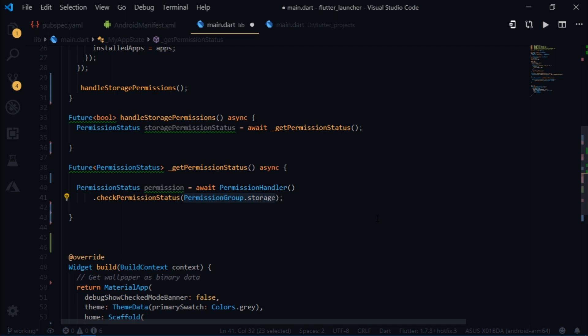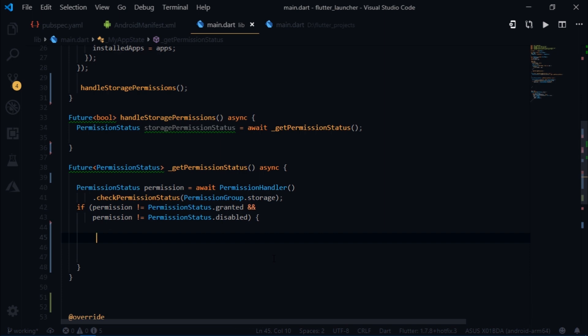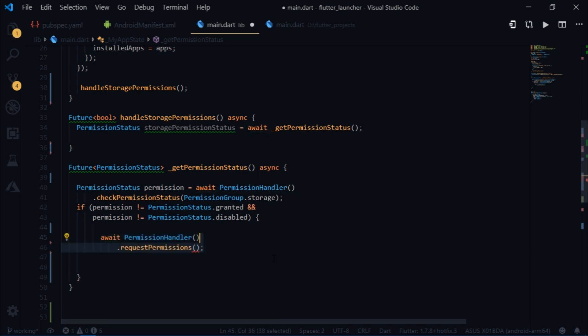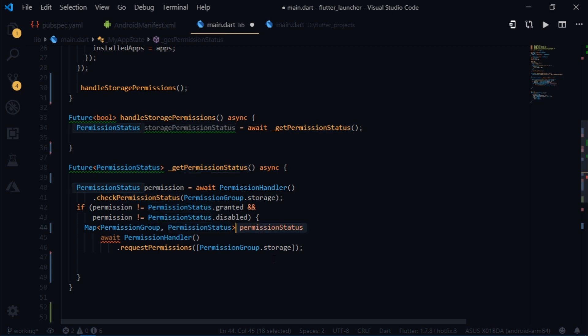Now that we have the permission status, we can use it to determine whether to request for permission from the user or not. We'll request for permission either if the permission is not granted or if it is not disabled by the user. And if this condition satisfies, then we simply use the permission handler class to request permissions. And then we pass in the permission that we need to request. And this returns a map. So I will create a map variable which has a key of type permission group and value of type permission status. I will name it as permission status and assign it to this function.